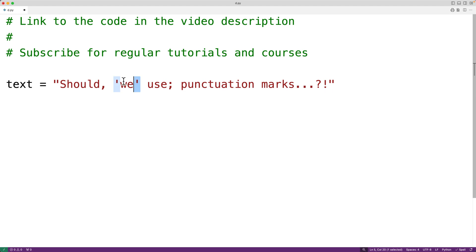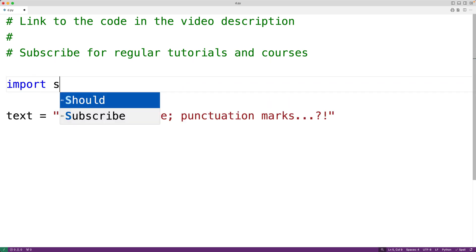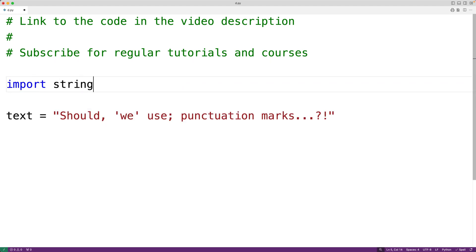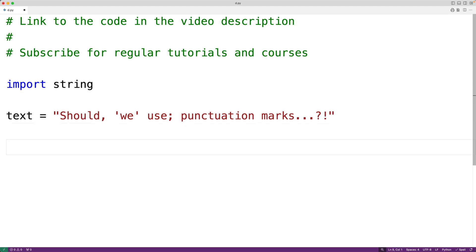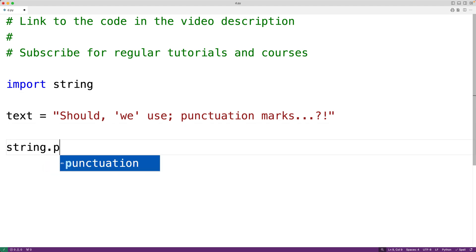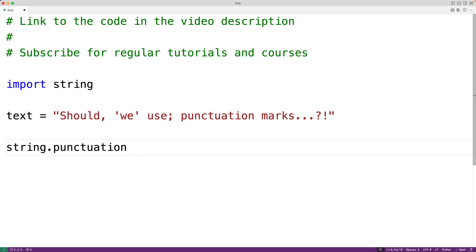To do this, we'll import the string module with import string. This module contains a pre-initialized string constant string dot punctuation, and this string constant contains all the characters that we want to remove.